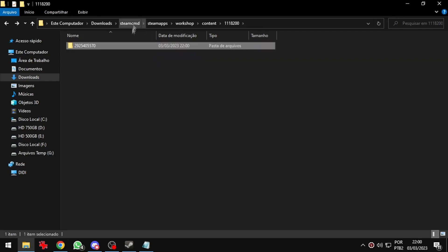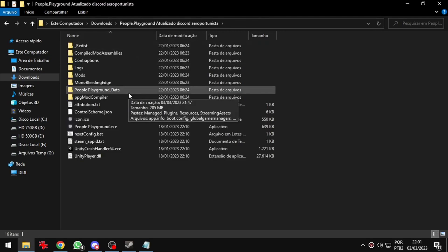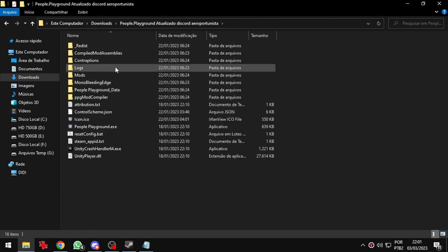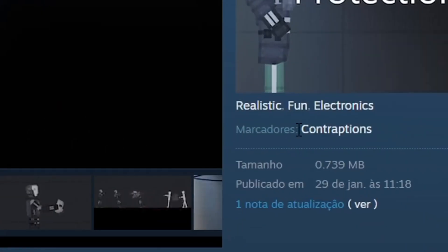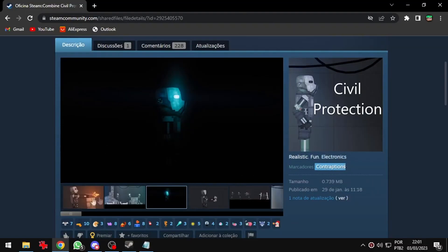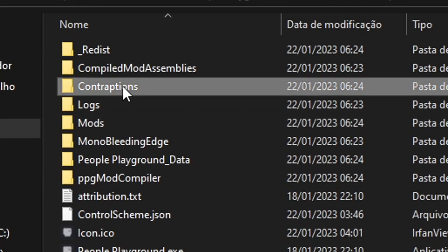Now I will select this folder full of numbers. I will copy it and I will access my game folder. And as you can see this mod is a contraption. So I will paste it in the contraption folder.